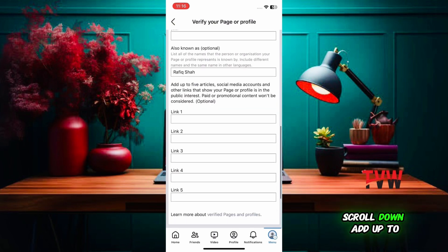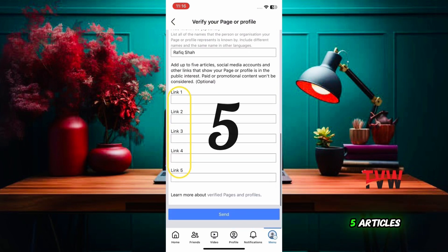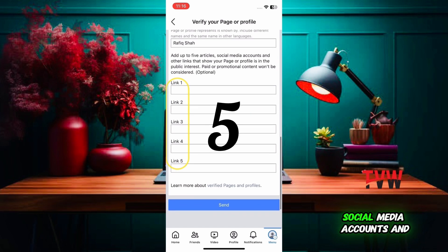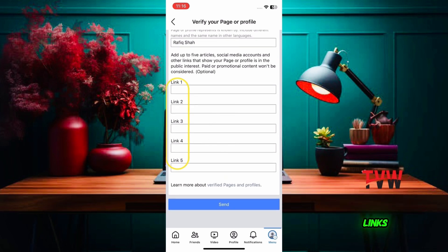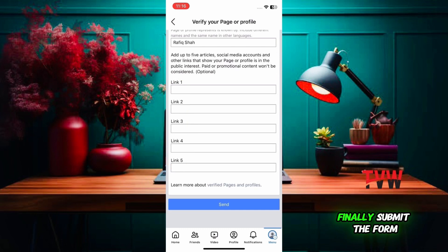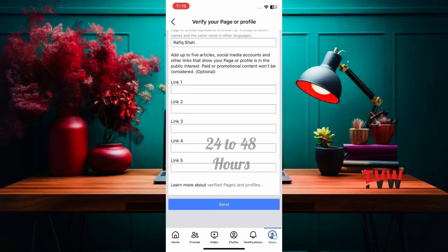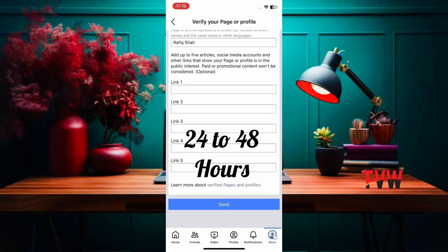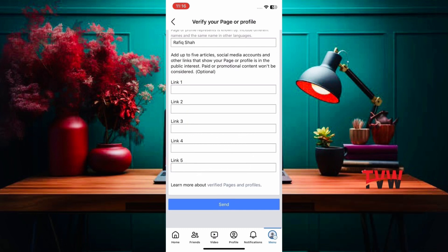Scroll down and add up to 5 articles, social media accounts, and other links that show your page or profile is in the public interest. Finally, submit the form, then wait 24 to 48 hours and your account will be verified with a blue badge.